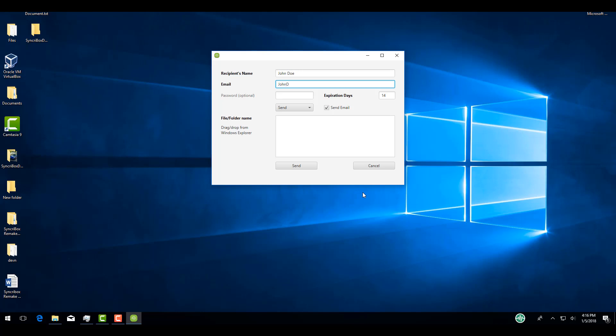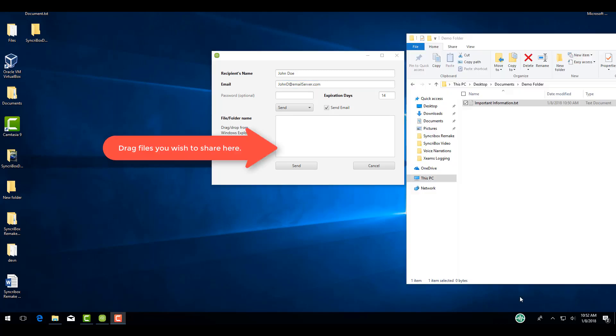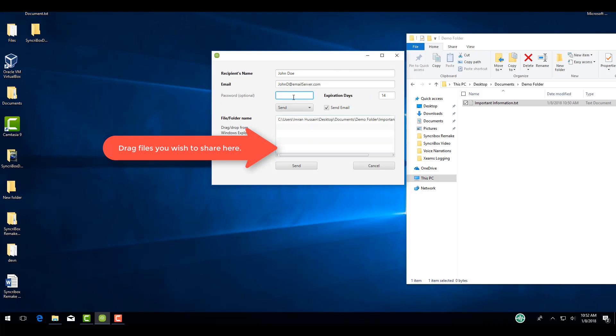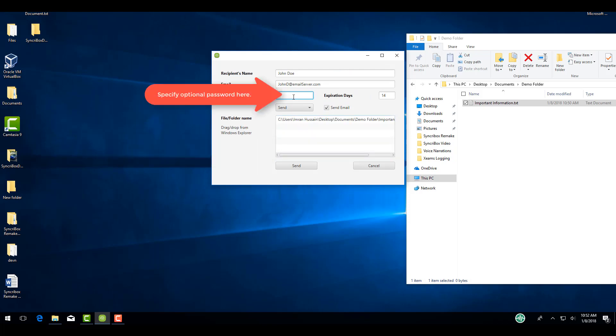In this menu, you will specify the recipient's name, add their email address, set an expiration date on the download link, and drag and drop the folders and files you wish to send them. You may also add an optional password to the download link for additional security.